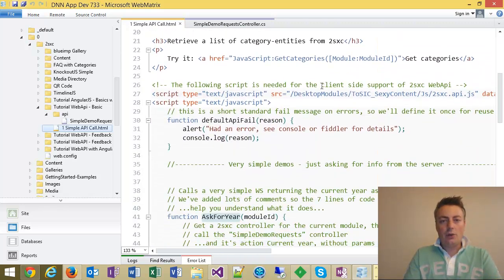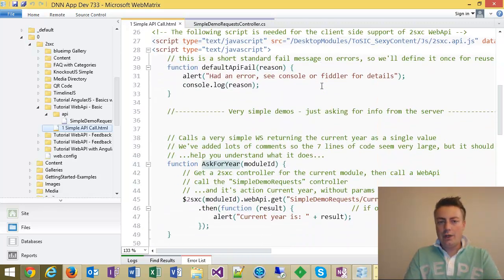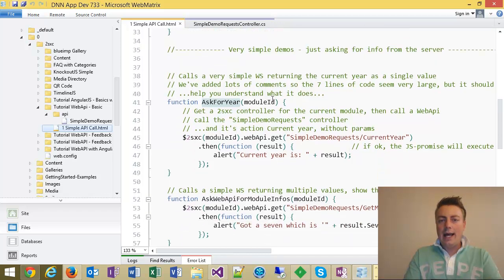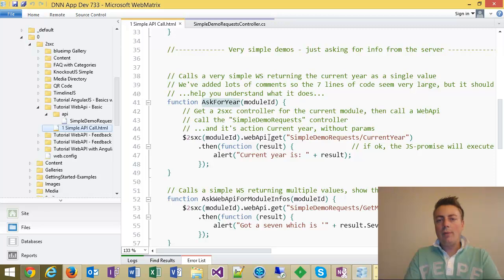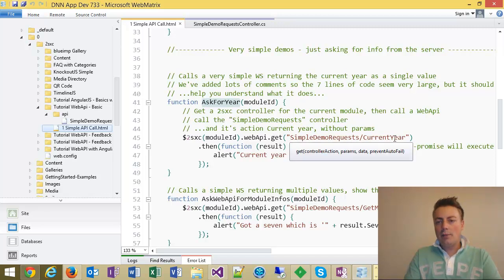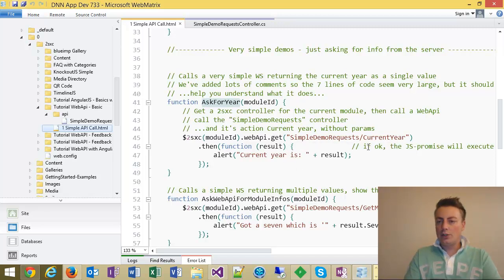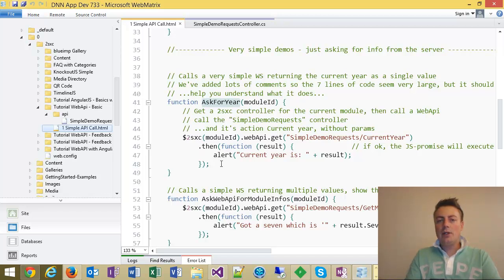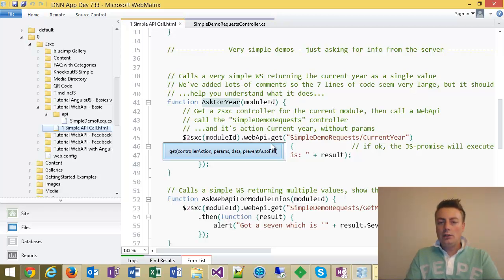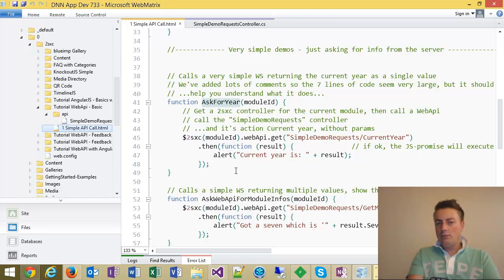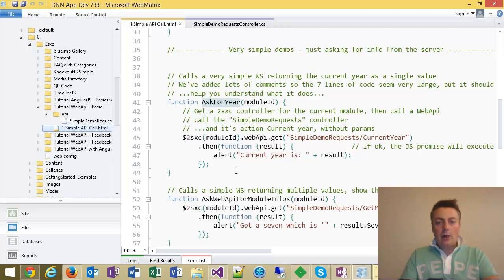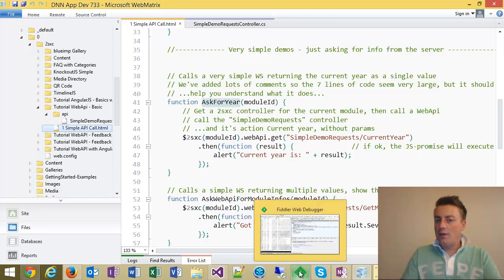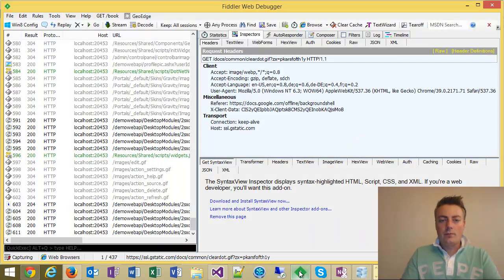So let's look at the code. This too is very simple, ask for year. Well, it'll go through this JavaScript controller, do a web API get on this command, simple demo request, current year. And when that has happened, it'll just do this then and alert the current year. As you can see, it's very simple. And I would like to now show you what happens on the wire.